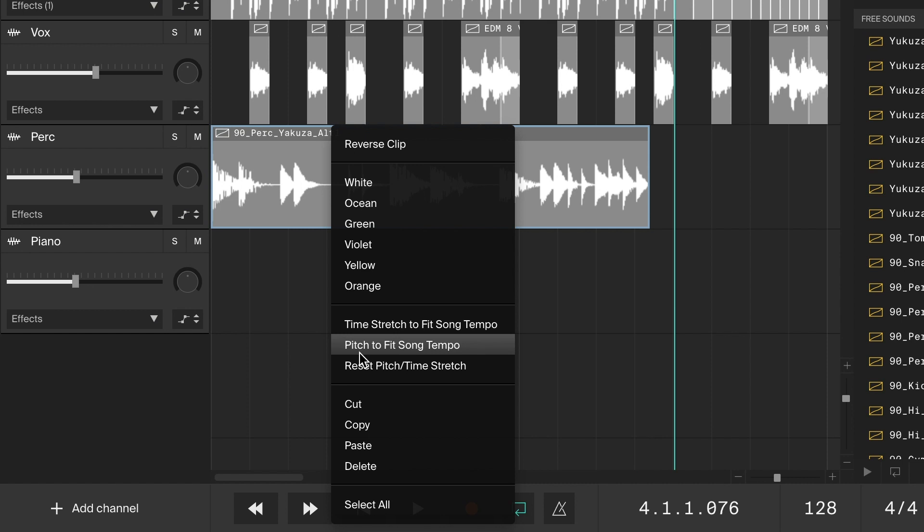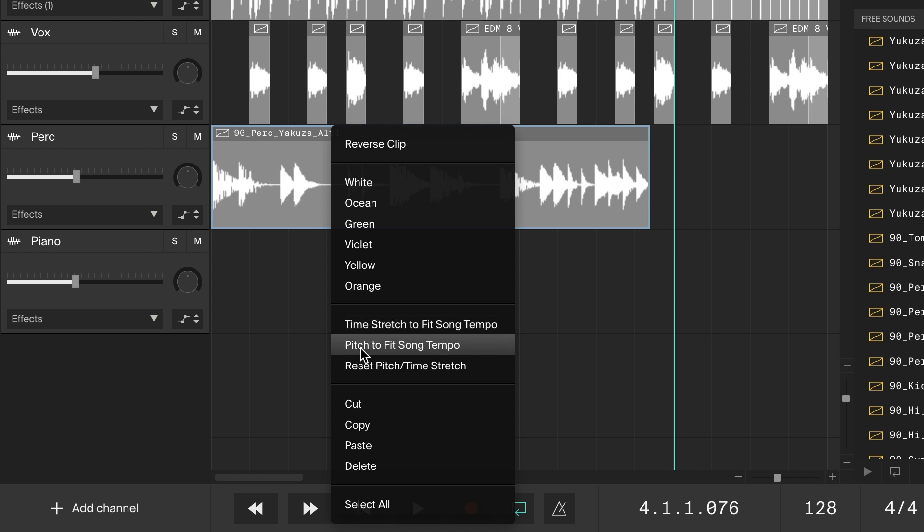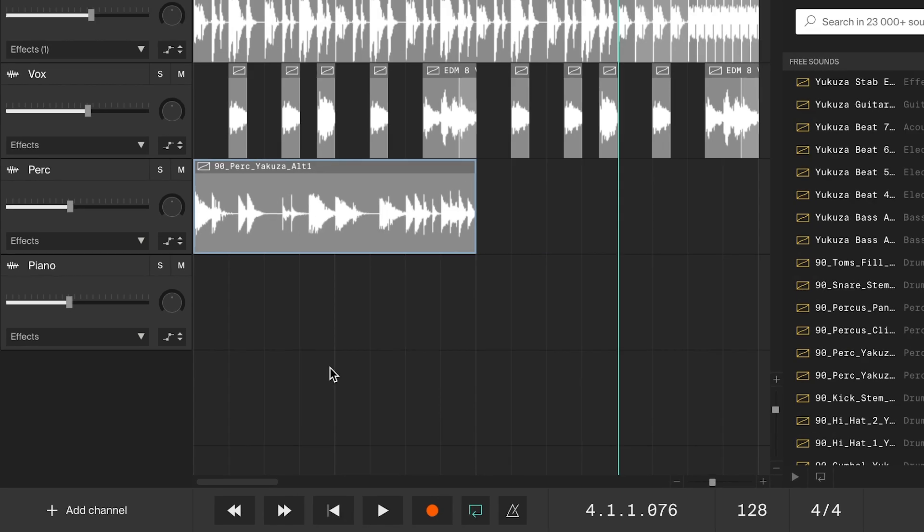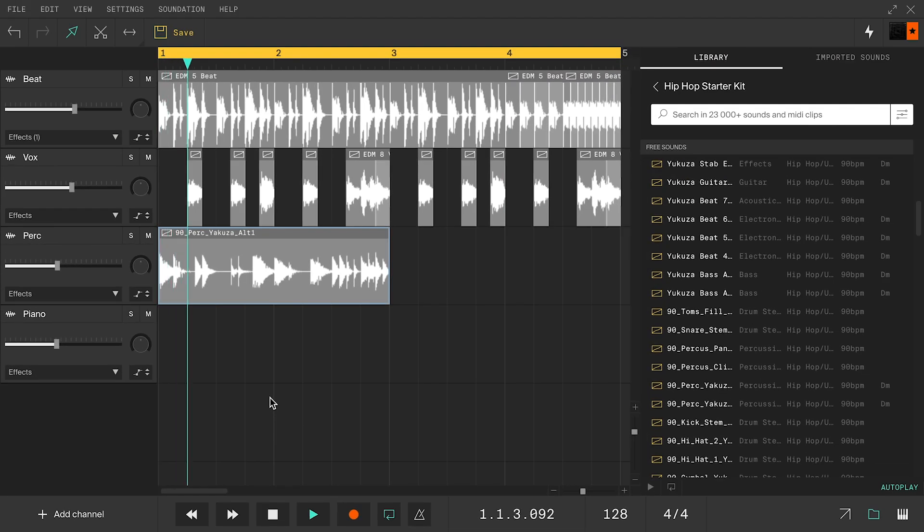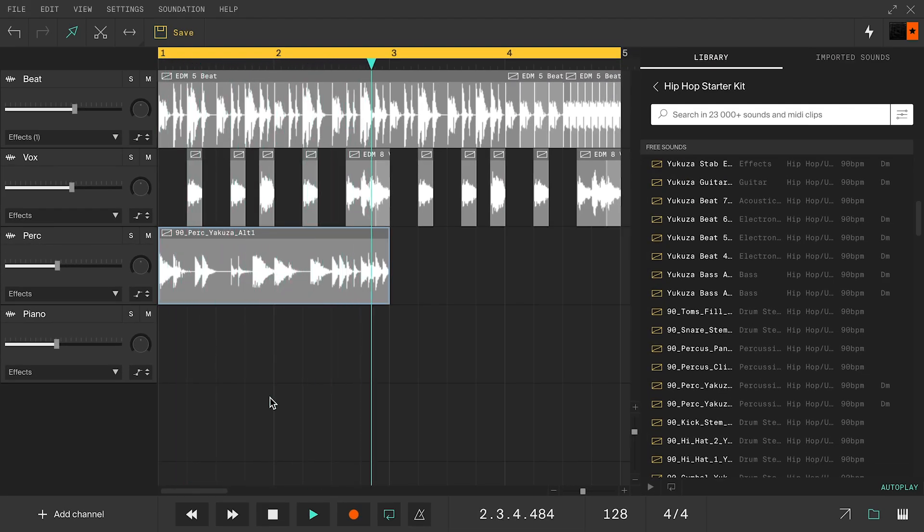This will automatically stretch the loop for you. Time stretch will try to keep the loops key and pitch stretch will change the key but has better sound quality. I'm going to go for pitch. And now it's perfectly in sync.